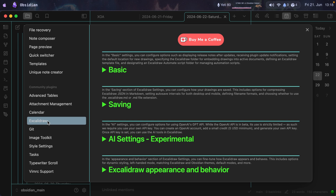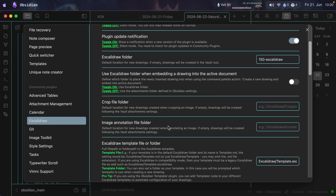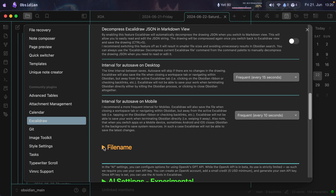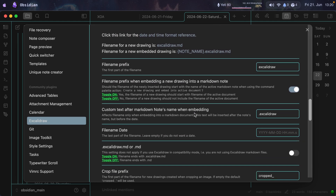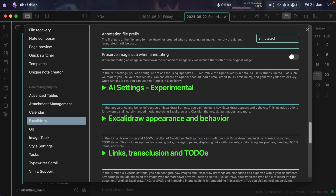Next is Excalidraw, which allows you to add drawings to your notes. In the basic settings, when embedding a drawing into the active document, I use the attachment folder from the Obsidian settings. I also configured the file naming — for embedded drawings and new drawings, the file gets a specific name that you set up here. Besides these changes, I didn't change anything else.